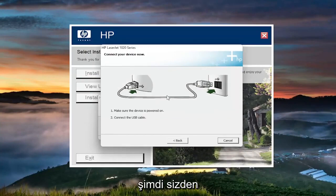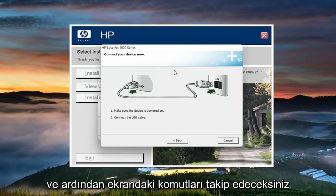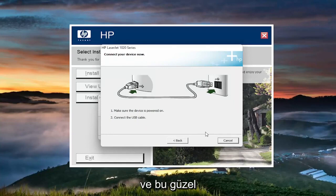Now it's asking you to connect your device. You'll do that, and then just follow along with the on-screen prompts. That's pretty much it.